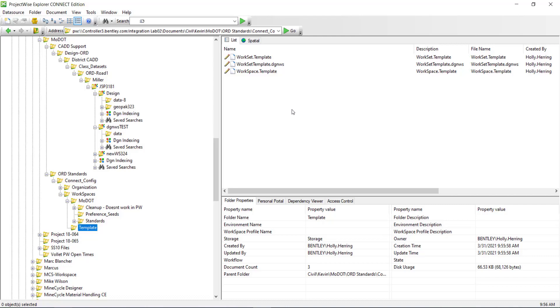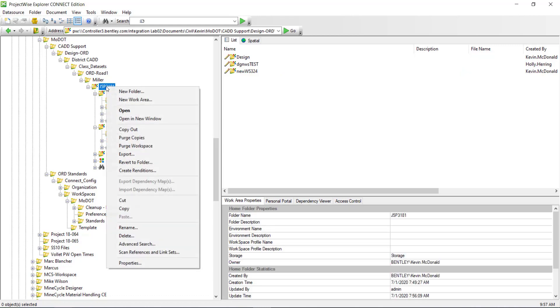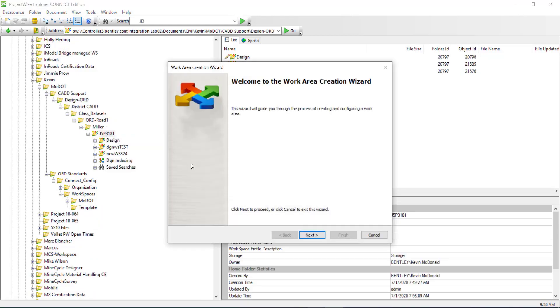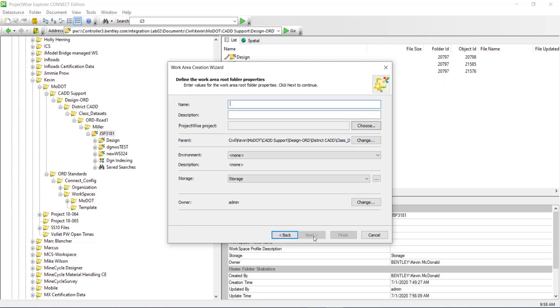So to create a new project you need to go to where your projects are located. Right click and select to create a new work area and work through the wizard. Click next and then you can give it a name. So I'll call this project ABC.